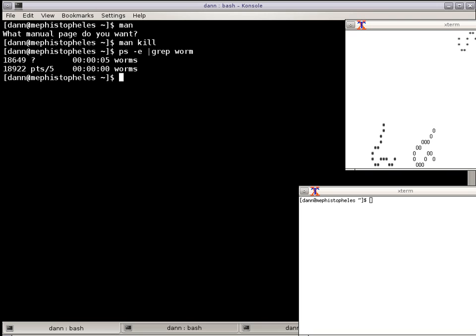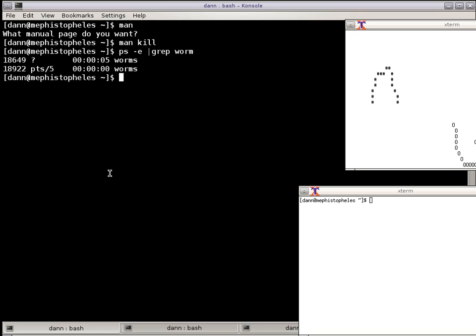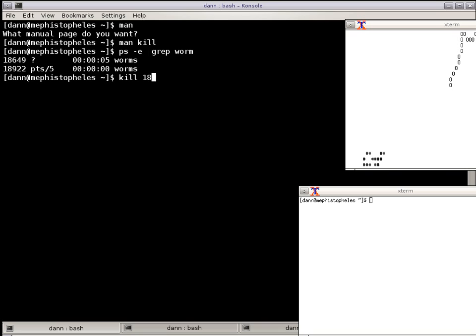So if I want to kill Worms, I just do kill and the process ID, 18922. And that sends the SIGTERM. The SIGTERM is the signal termination, it hangs up the process.